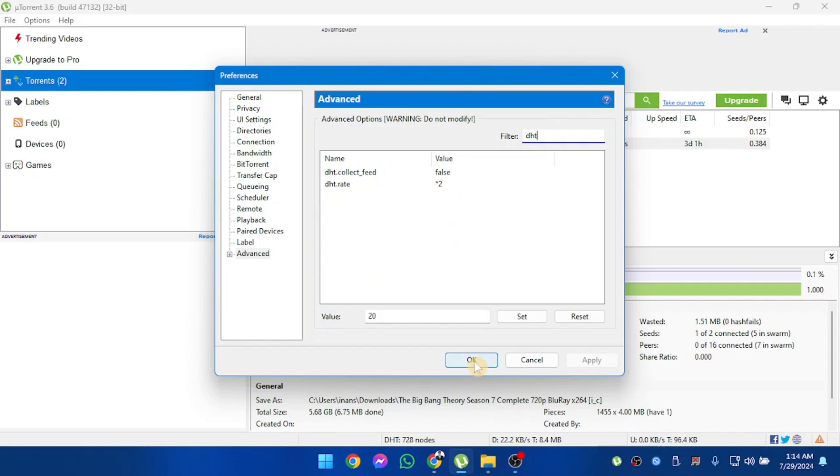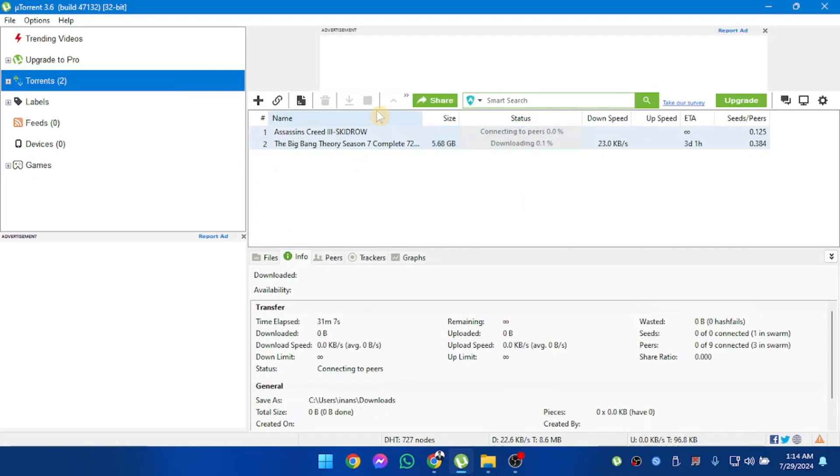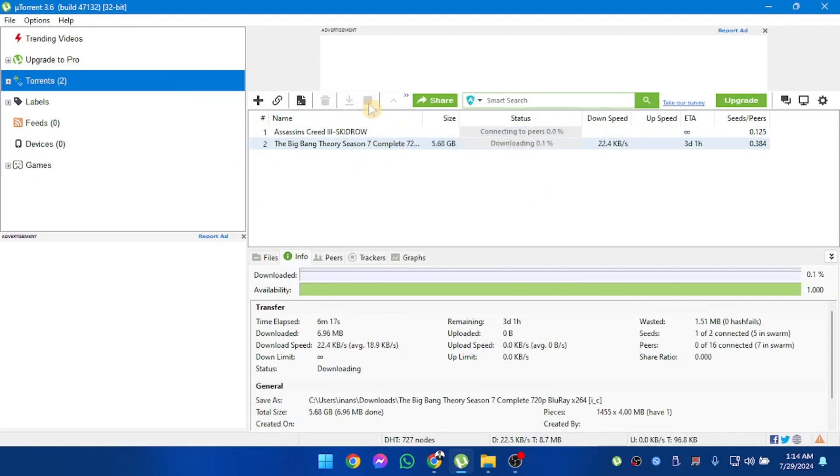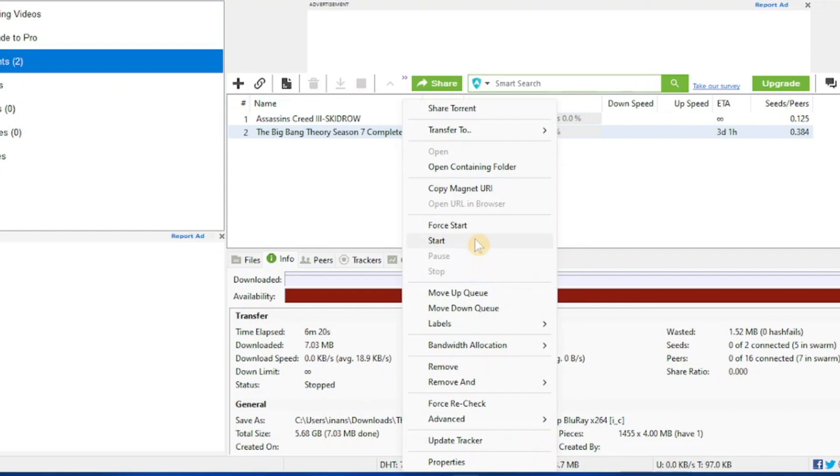After that, we're going to click on OK. And then our connection speed should be increased. So I'm going to stop these two torrents and then start them again.